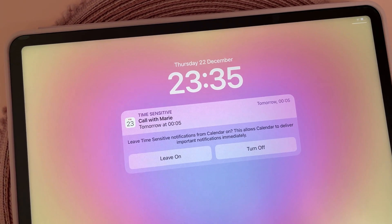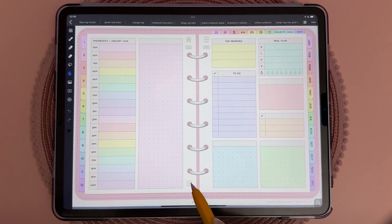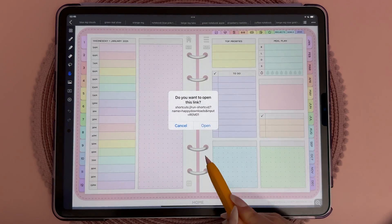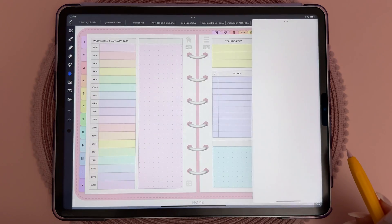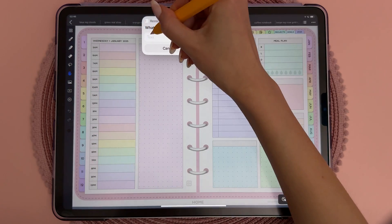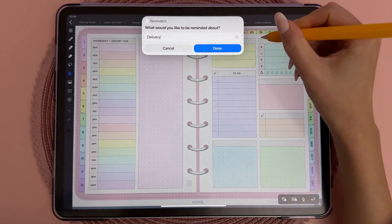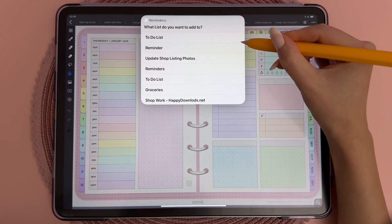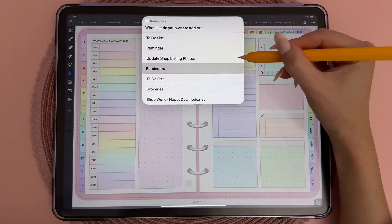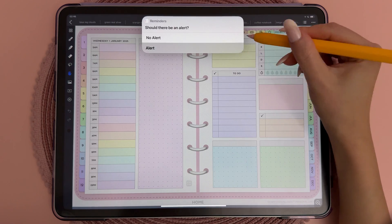For Apple users, this year we have added a Reminders button on every daily and to-do list page. This lets you quickly add items to the Reminders app, and you can also choose to set an alert.